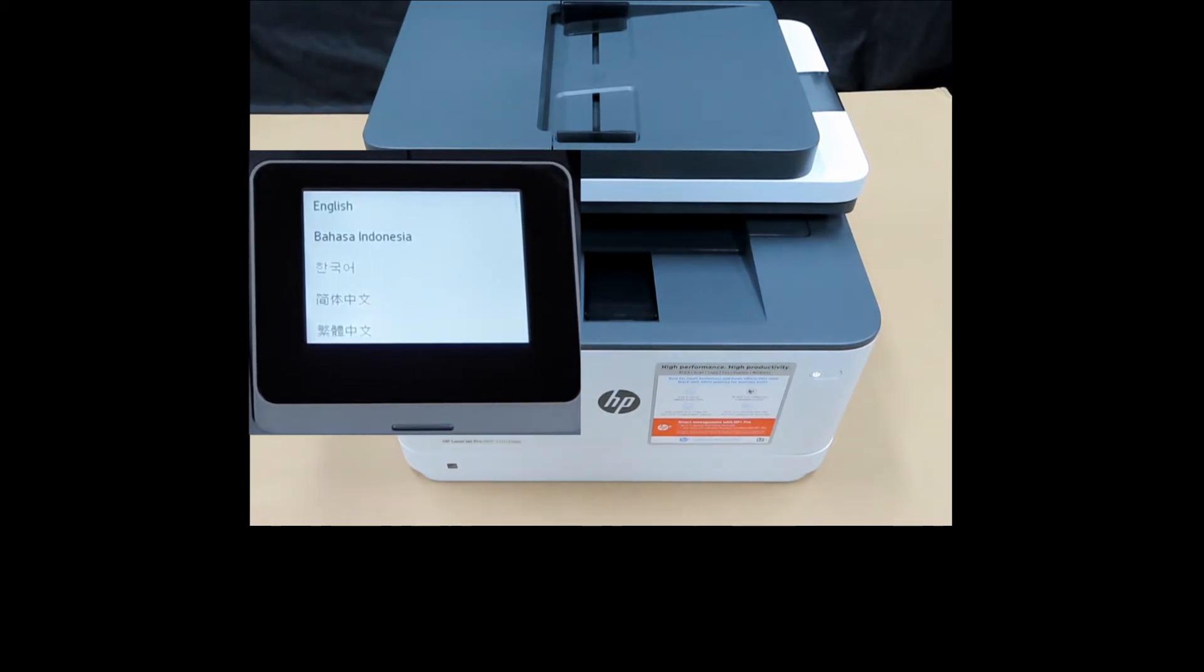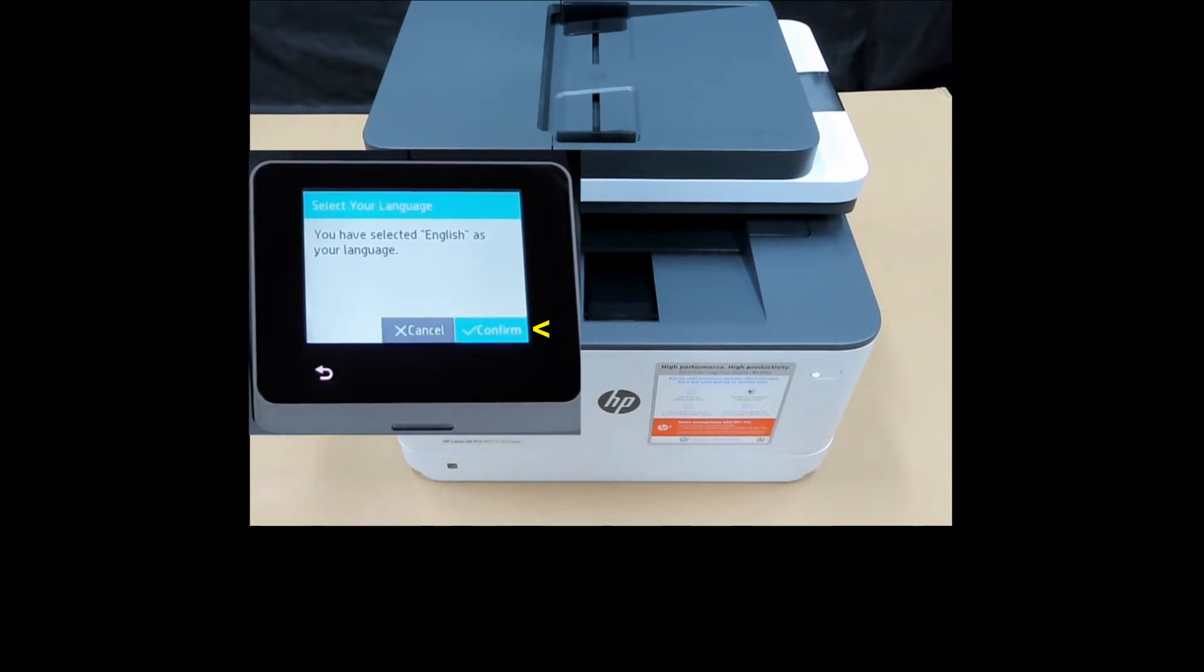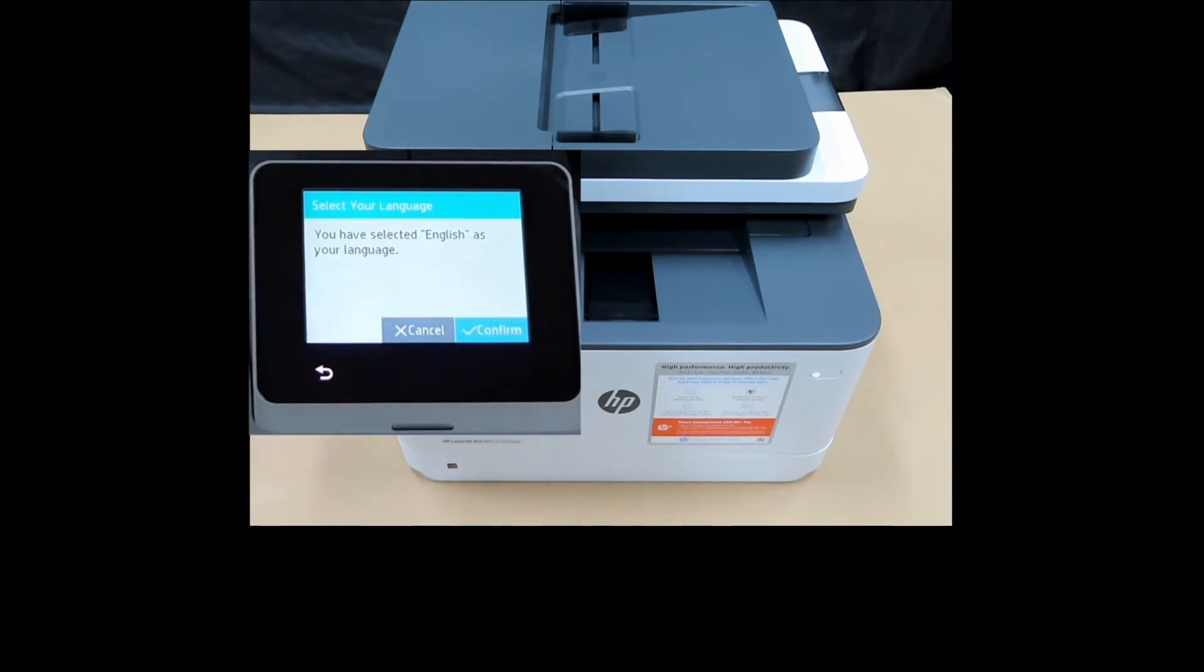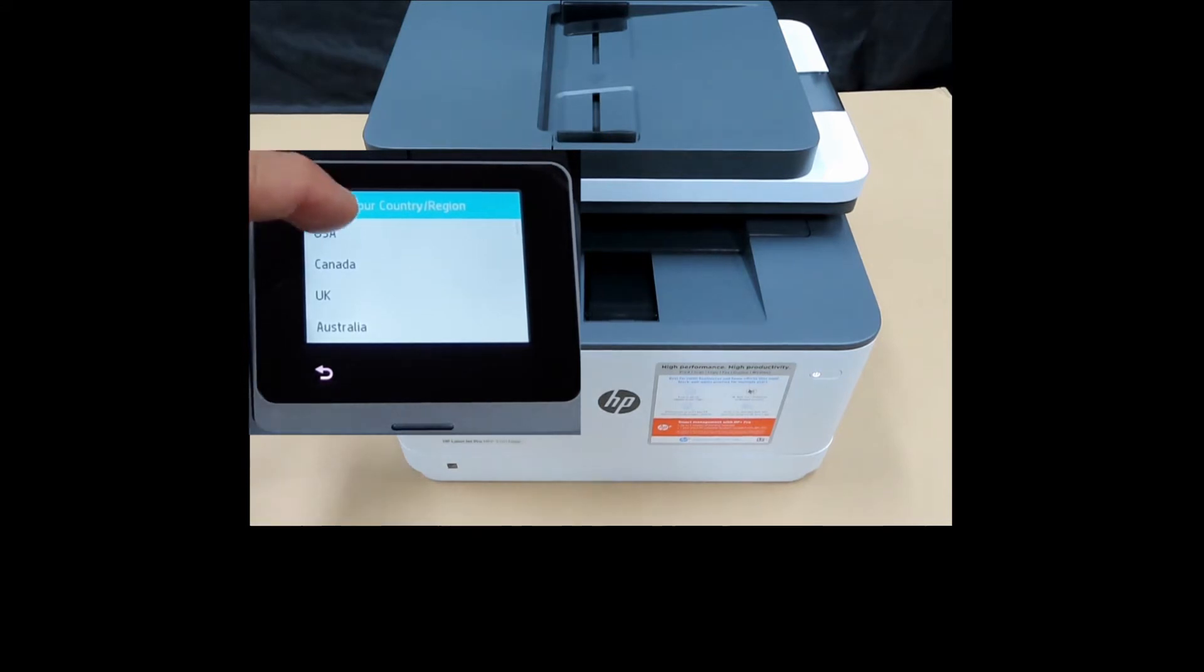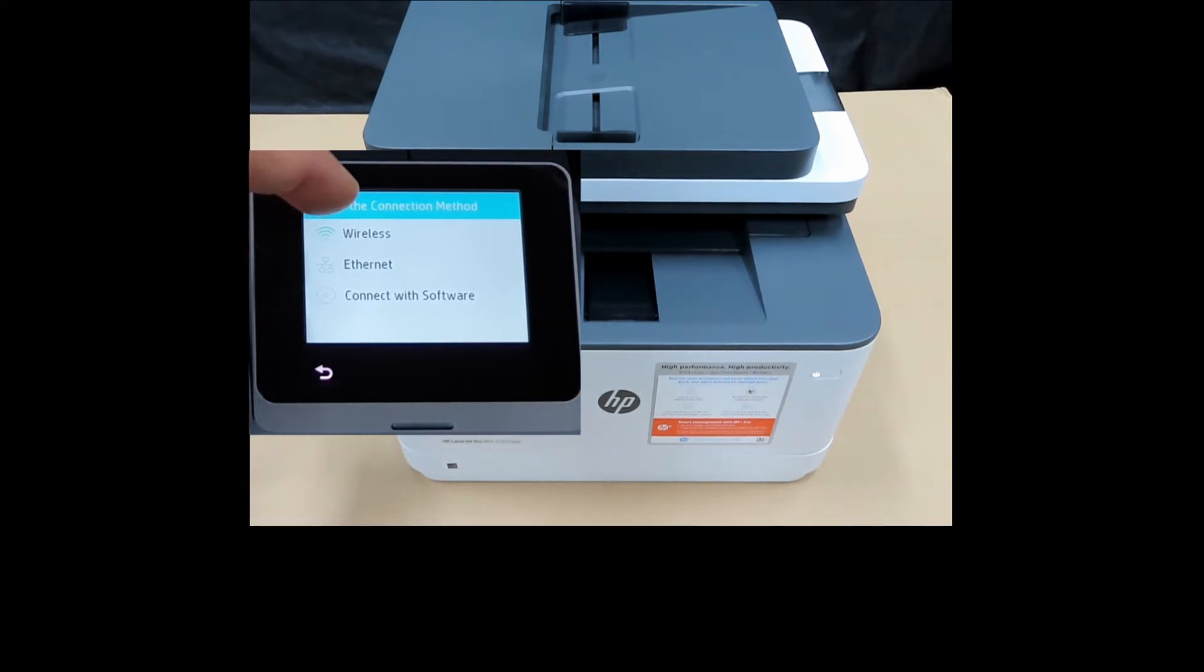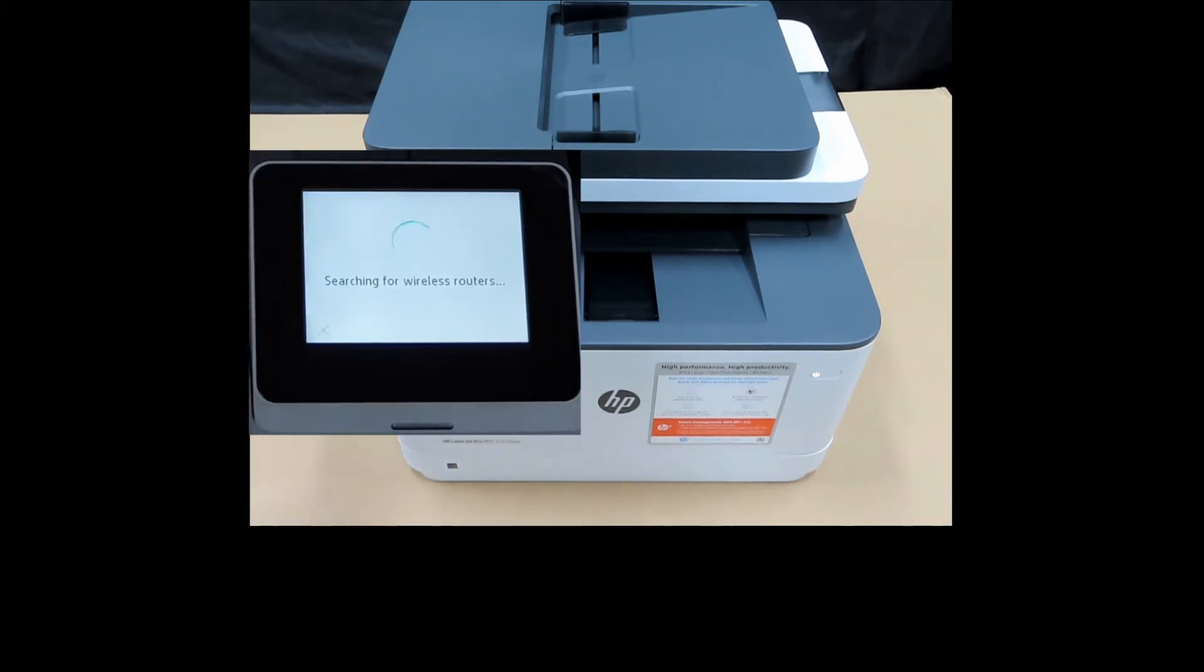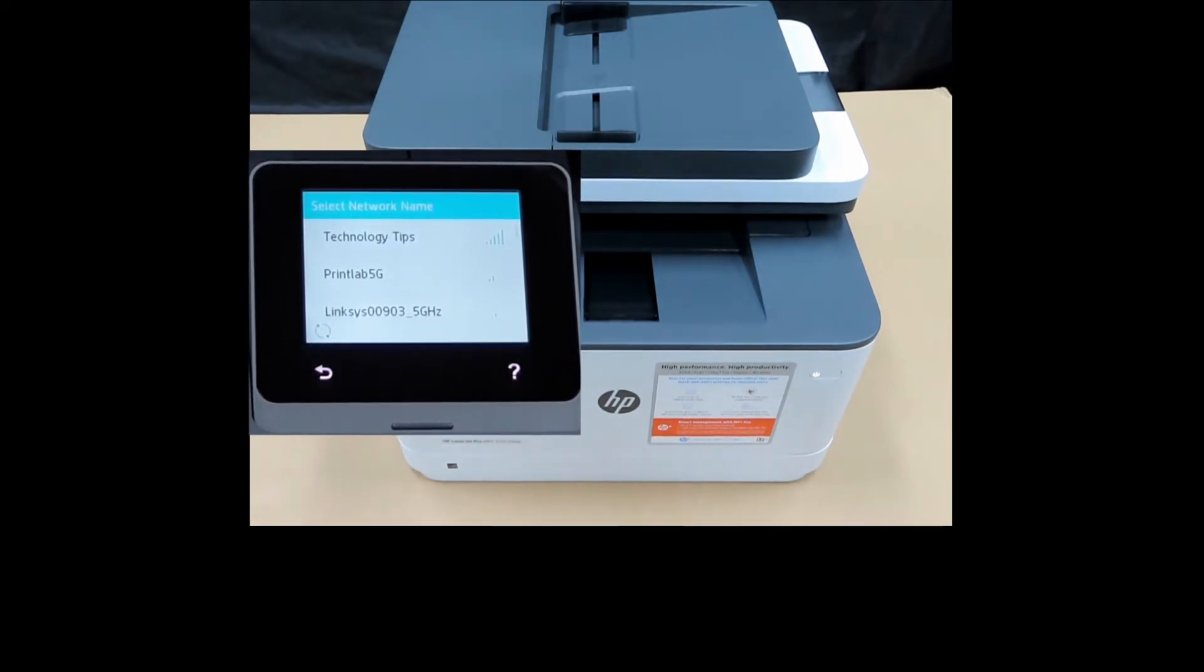The first screen is for language selection. We'll select English. For the country and region, we'll select USA. For connection method, we'll select wireless. It has found our wireless network. We'll select technology tips.